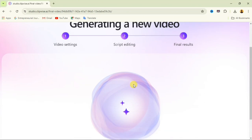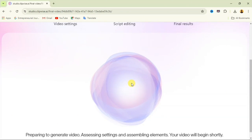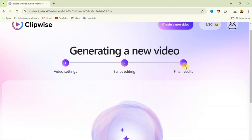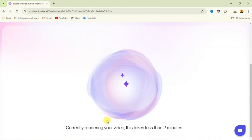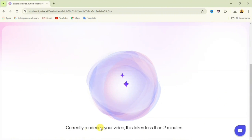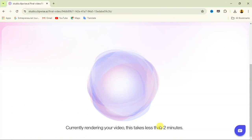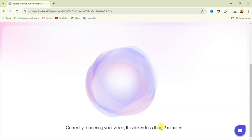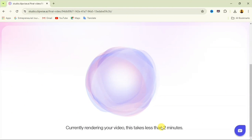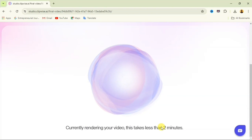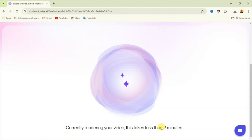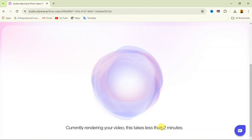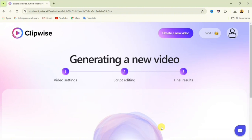After clicking Next, you're at stage three: the final result. You'll see 'Currently rendering your video' — this takes less than two minutes. Wait while your video is being rendered, and when it's done you can download it.